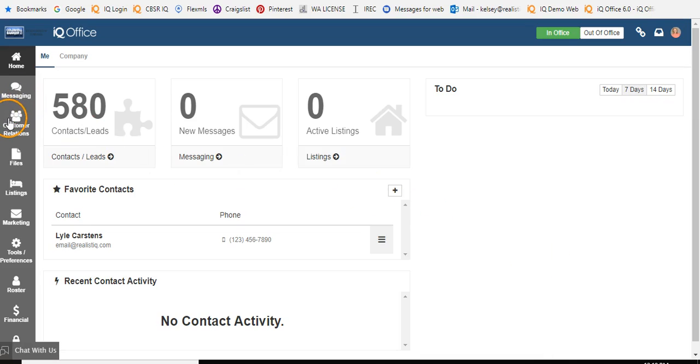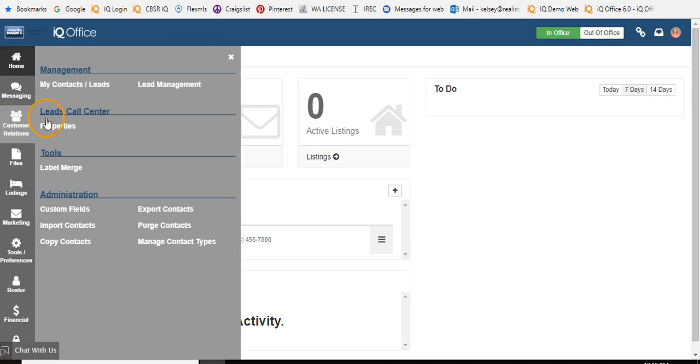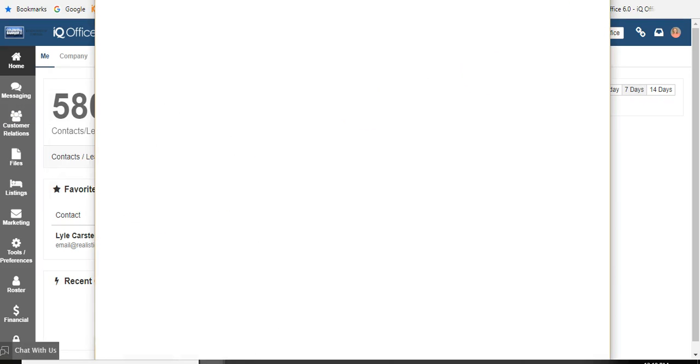To begin, go to Customer Relations on the left-hand side and then over to Purge Contacts. This will open the Purge Contact Wizard.